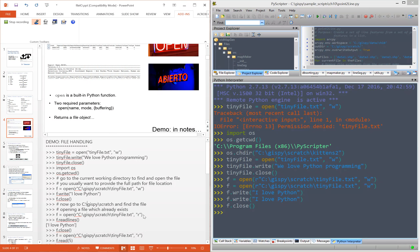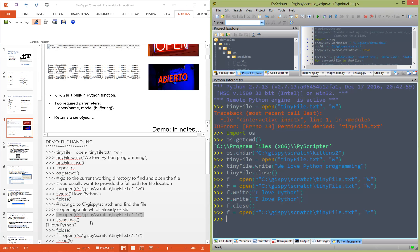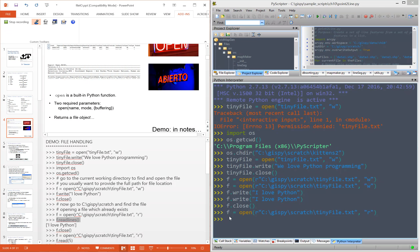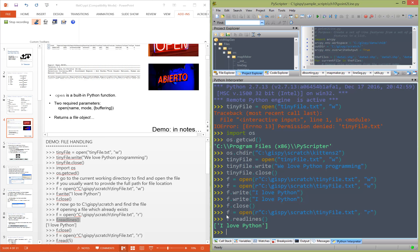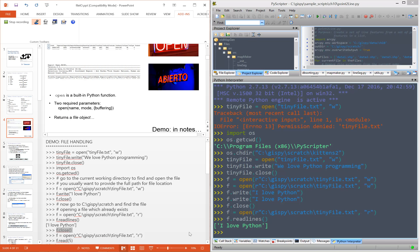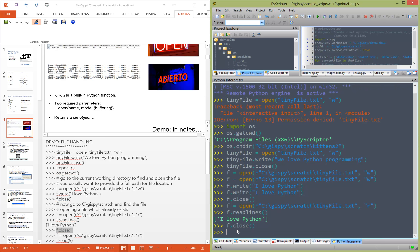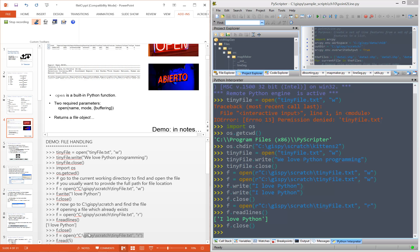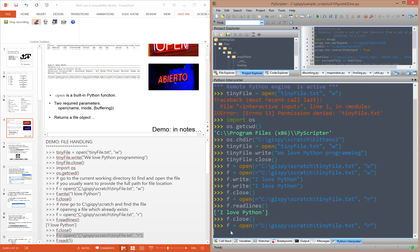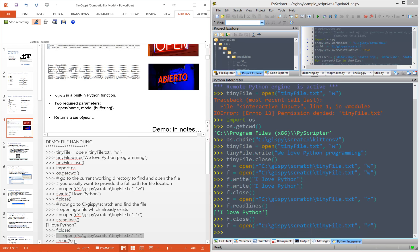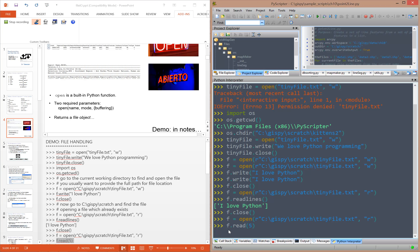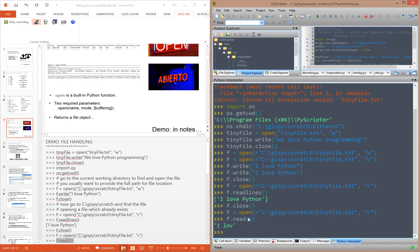Now we can open a file that exists already for reading, and we can read the lines in the file. Notice that readlines returns a list of lines — here there's only one, but the list contains that one line as a string. We're calling f.close because otherwise the file will be locked and we won't be able to open it again. Let's try opening it for reading again and try a different reading technique. f.read(5) tells it to read the next five characters.